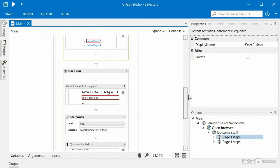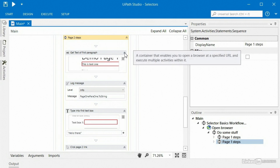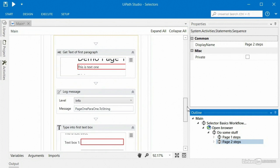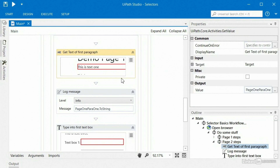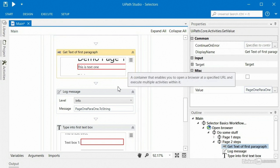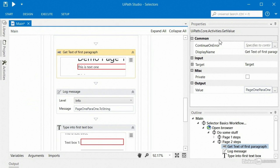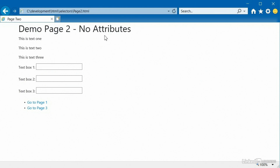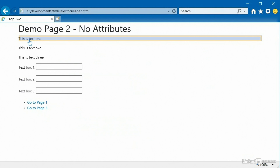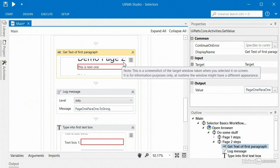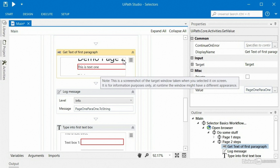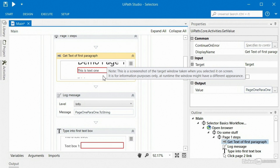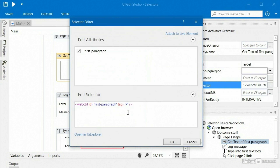Now I have 'page 1 steps' and another copy I can rename as 'page 2 steps.' That saves me time for page 2 work — I can reuse what we've got. Since these new page 2 activities are still set up to talk to page 1, I no longer have that blue link. What I can do is use the hamburger icon, click 'indicate on screen,' make sure my browser is visible in the background, click the paragraph on page 2 — and in the new snapshot you can see it says 'demo page 2' rather than 'demo page 1,' and the target contains the appropriate tag and ID.